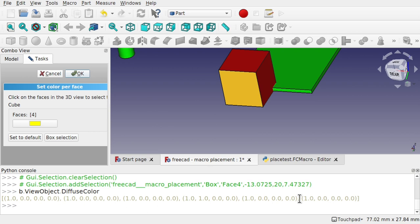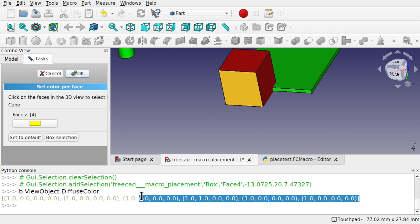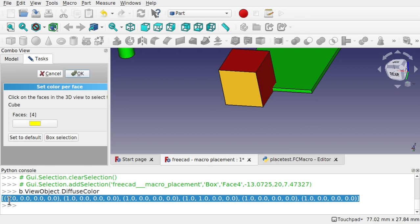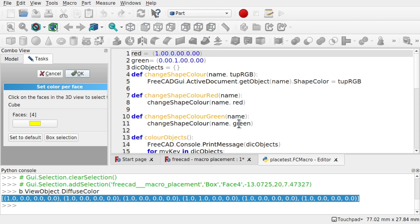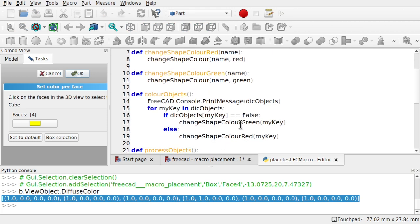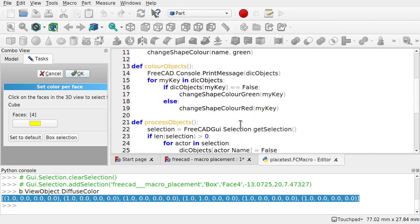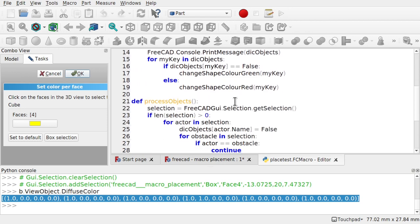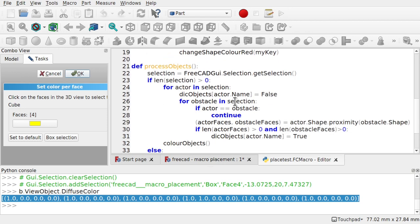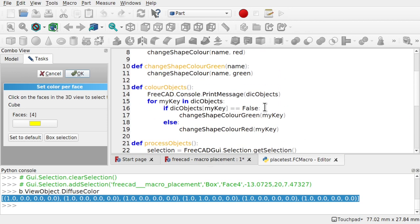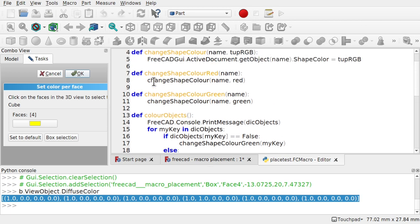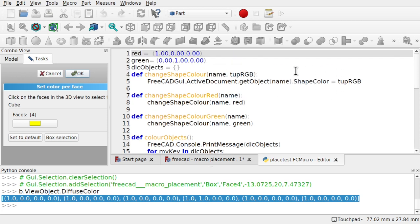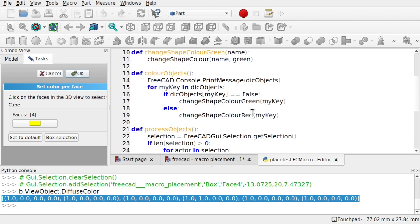So we've got that diffuse color there. So if we want to set the diffuse color, I need to actually create a list full of tuples. So at the moment in our code, if we look back at our code, we're coming in and we're just setting a color. So we're setting this red and the green up here. And we'll set those when we call the change shape color. And we're passing in the name and we're changing the shape of the color here. FreeCAD.ActiveDocument.getObject Name.ShapeColor equals the tuple. Which is either red or green. So we're setting one tuple in there.